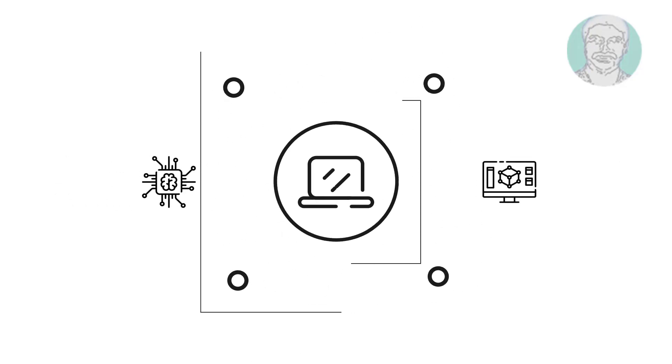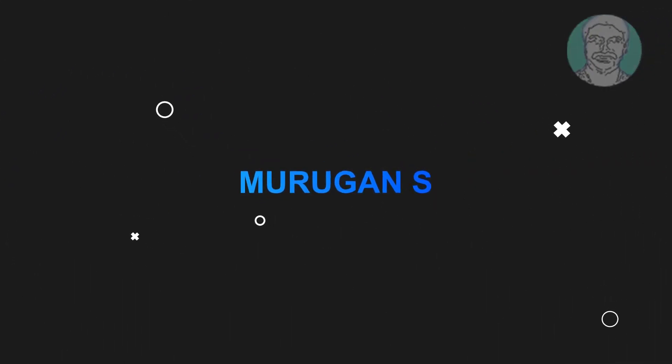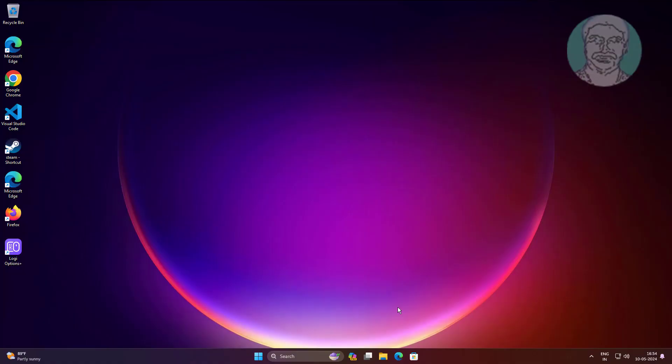Welcome viewer, I am Murigan S. This video tutorial describes how to fix path too long error while extracting zip file in Windows 11.